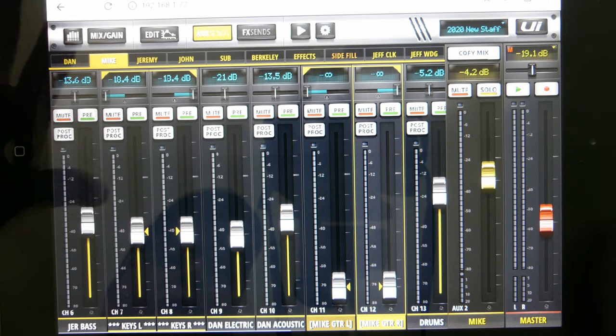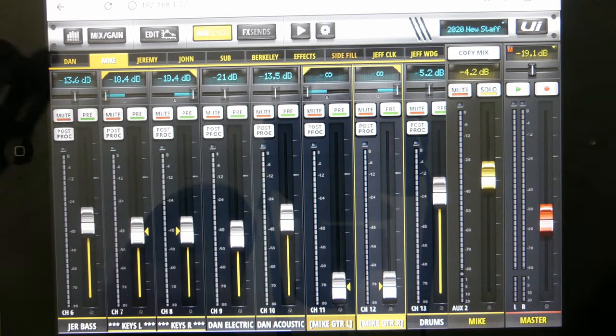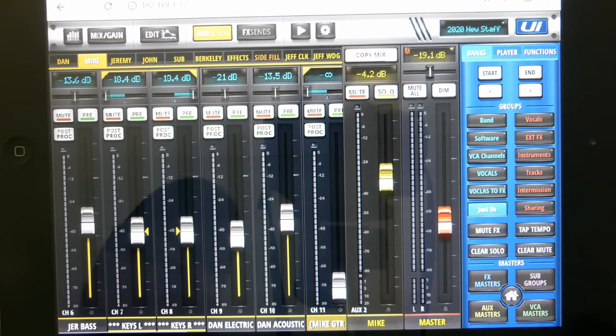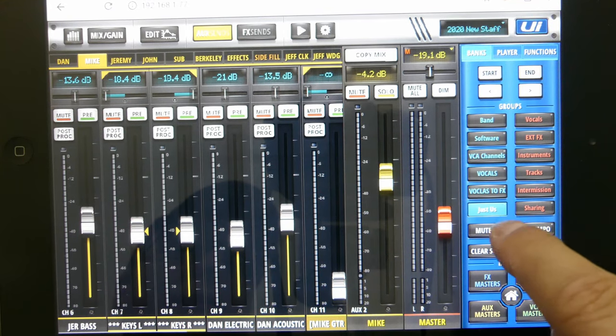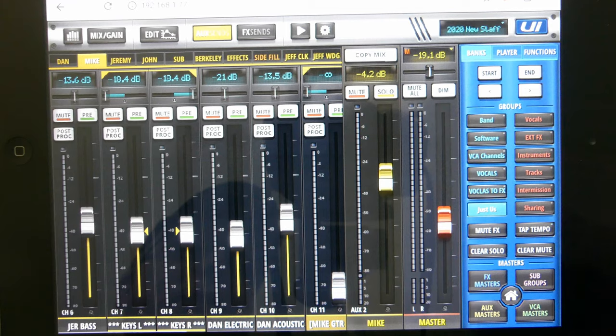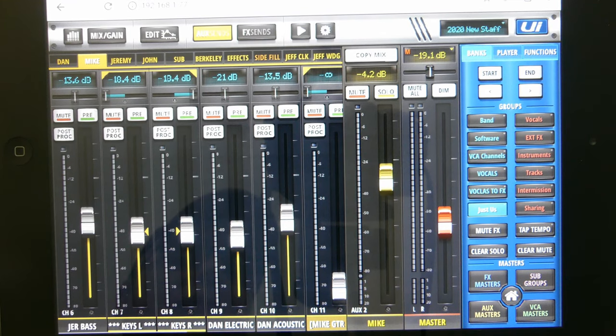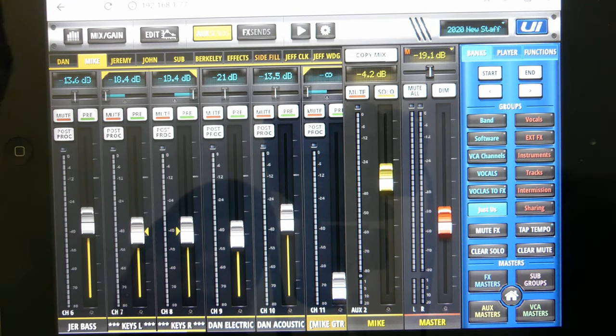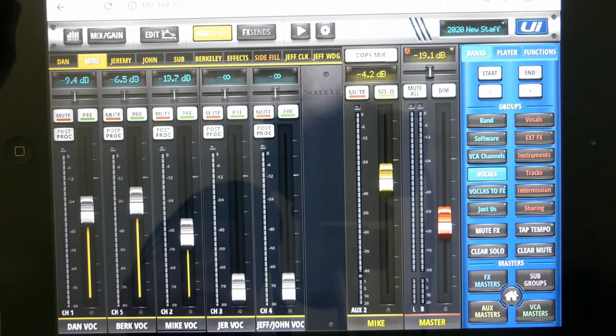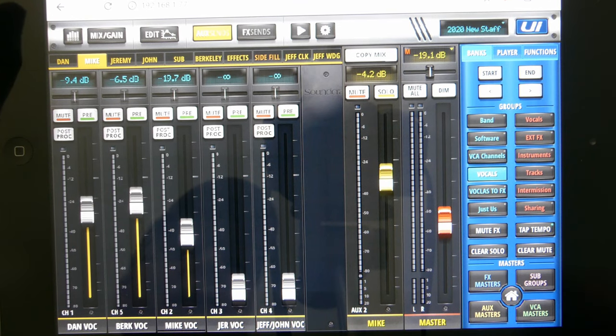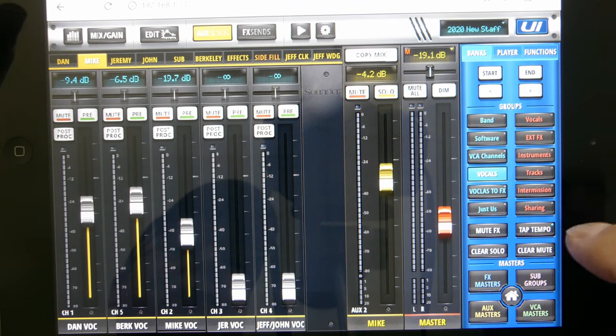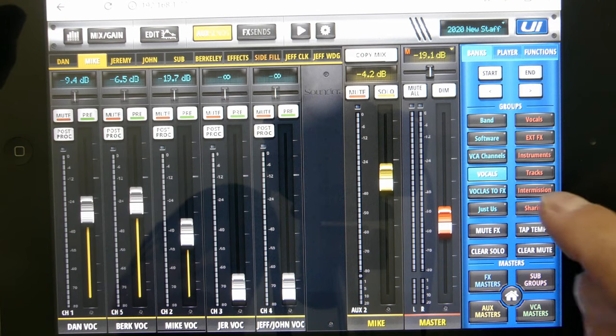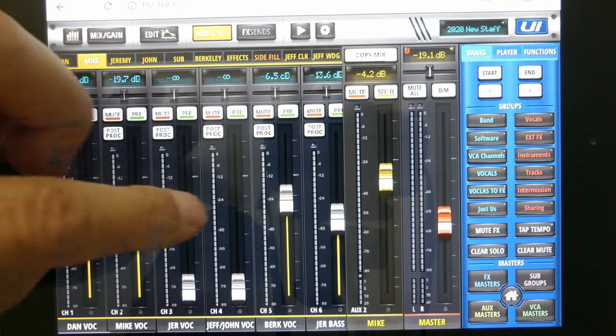Here's an easy way that you can do your monitor mix. I've made some things - you have two main things: Just Us and Vocals. I would focus on those if you're doing your monitor mix. Just Us is tracks and band, Vocals is vocals.